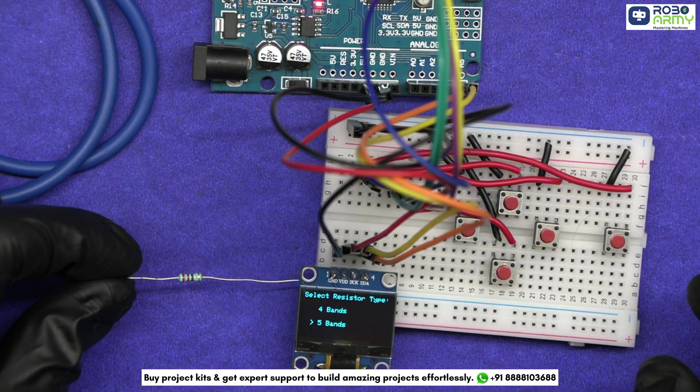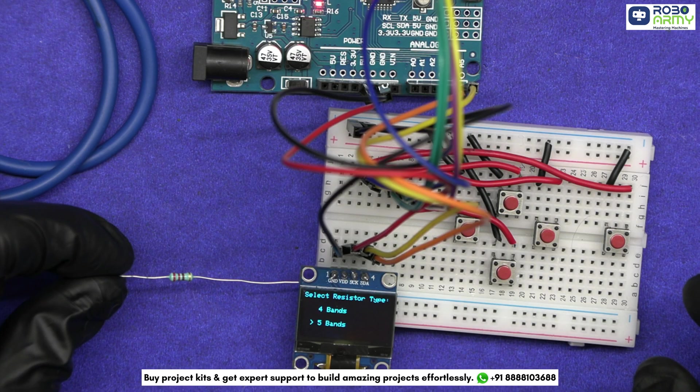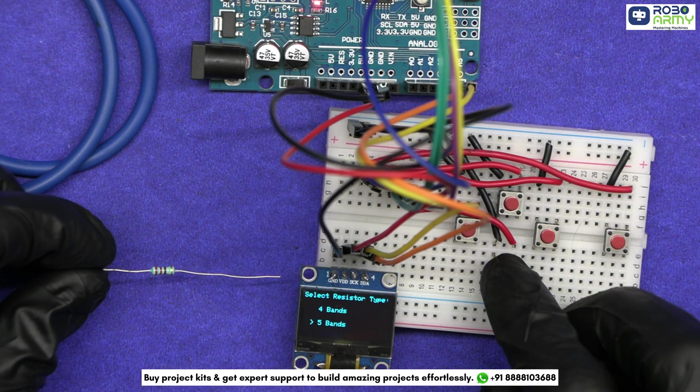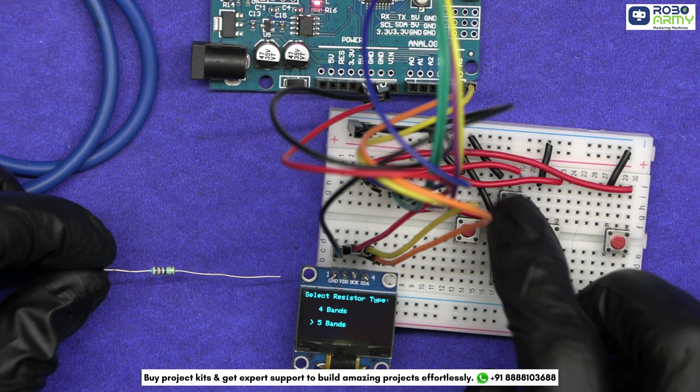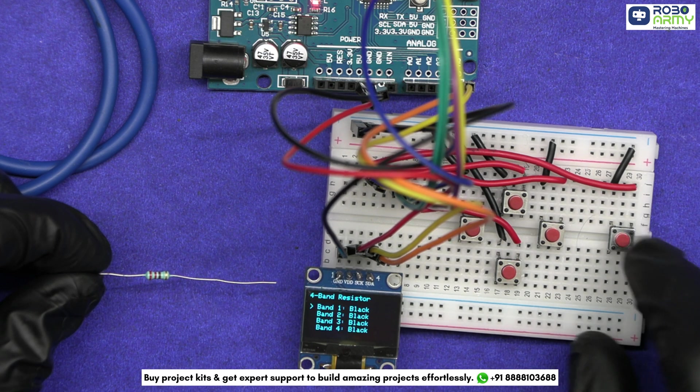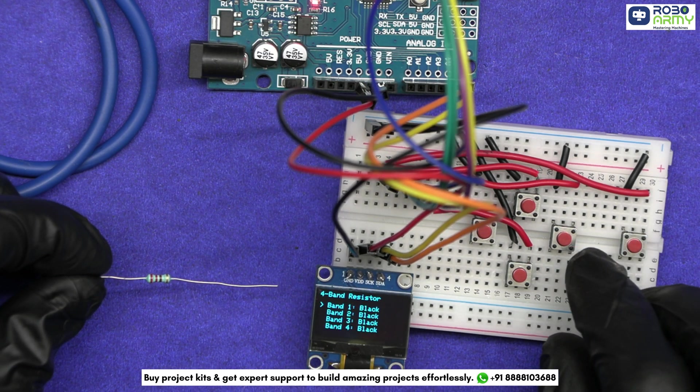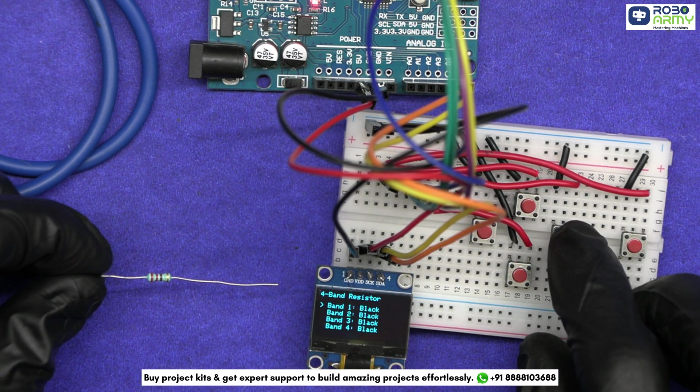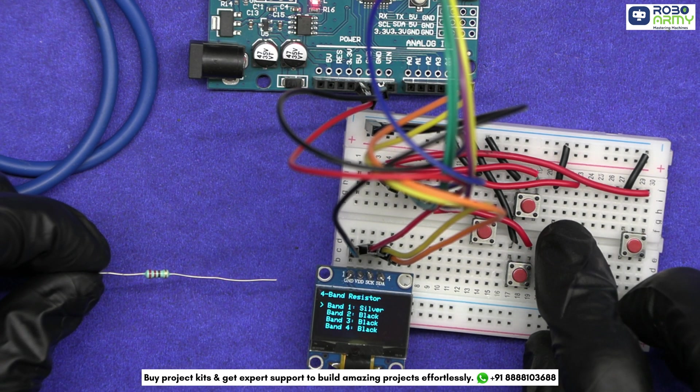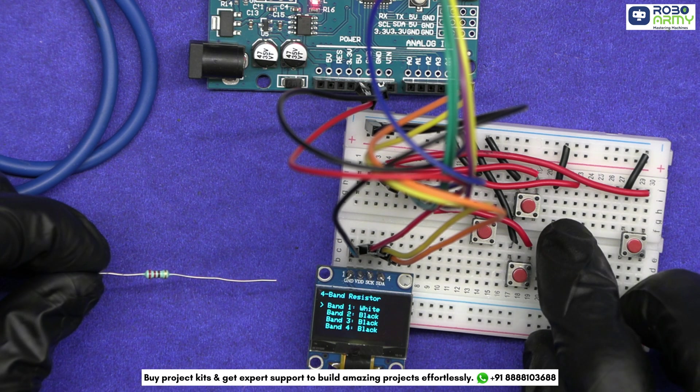Now let's input these bands into our Arduino calculator. Press the select button to choose between 4-band and 5-band modes. Use the up and down buttons to switch between bands and left and right to change colors.